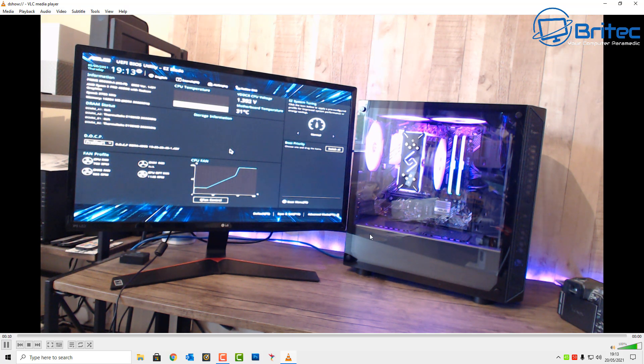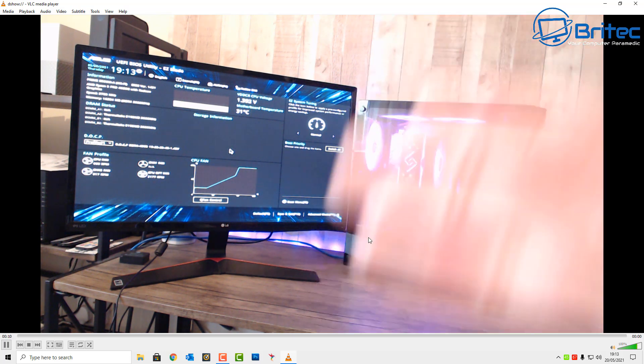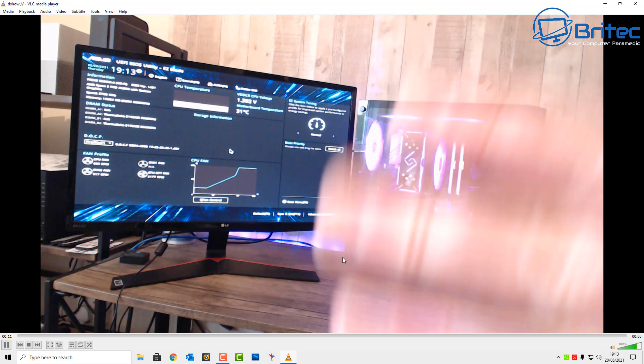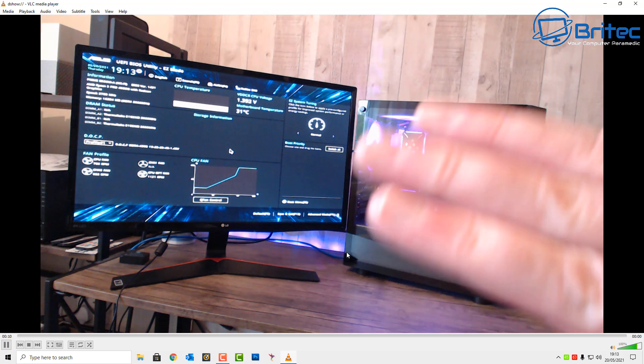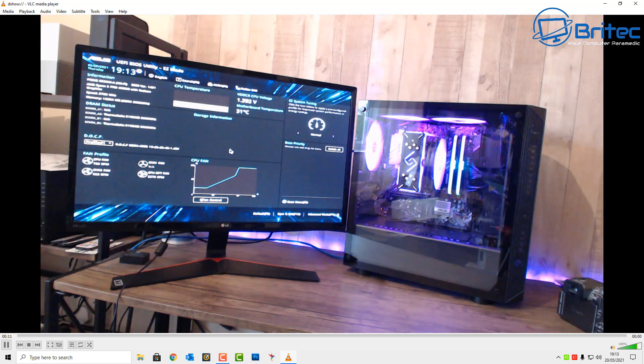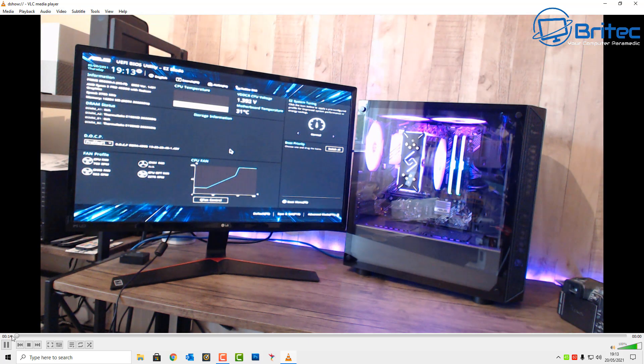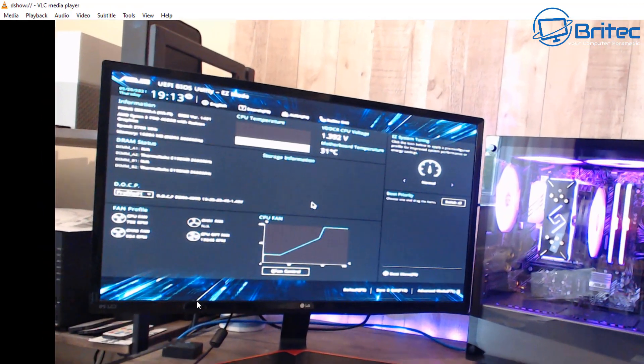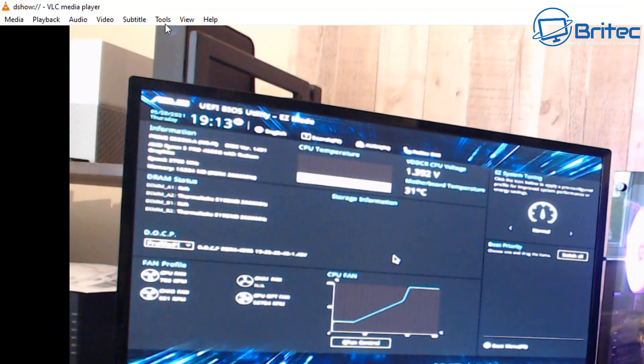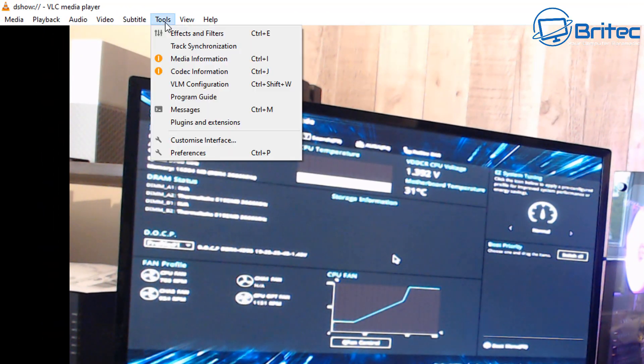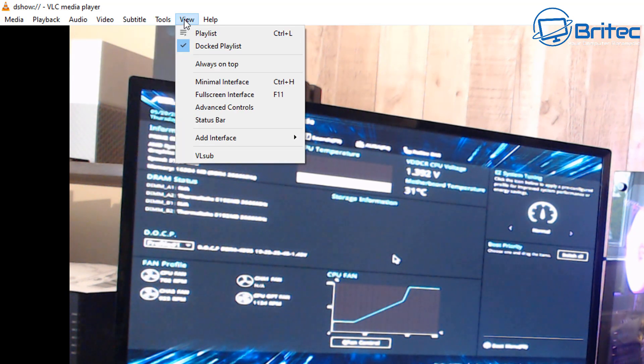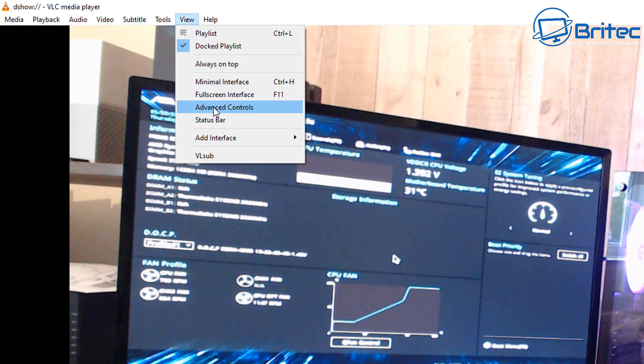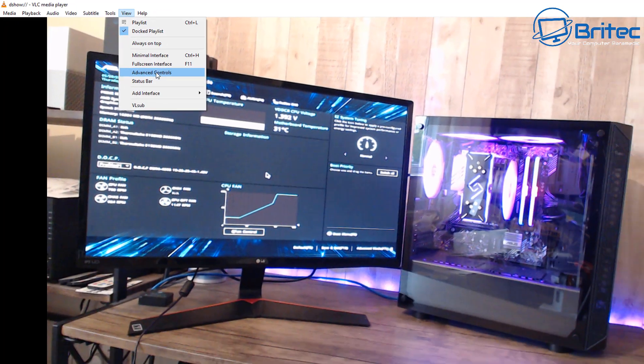Now if you do want to record yourself, you can see my hand moving there. So to record yourself you'll need to turn on the record feature. There's no record here, it's just doing a live feed. So we need to go up to the View tab up the top here and then go to Advanced Controls.